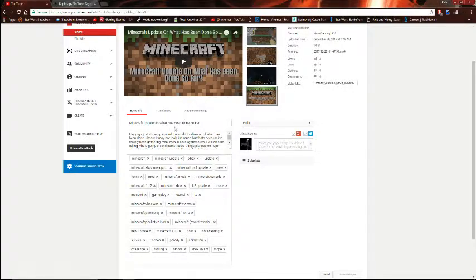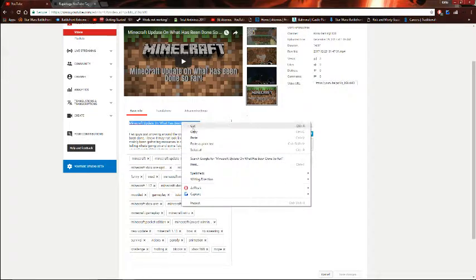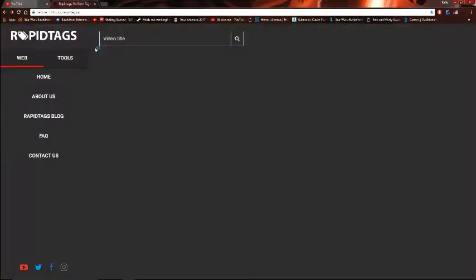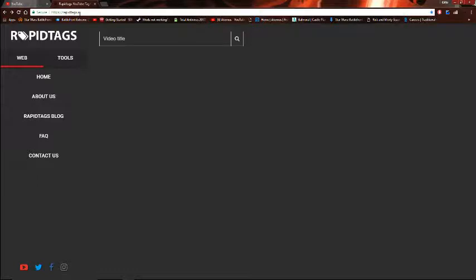So like, example, with my title. What I do is I would highlight my title, right? Copy it. And I would go to a thing called RapidTags. Now, RapidTags.io is the website. I'll just leave a link in the description below.